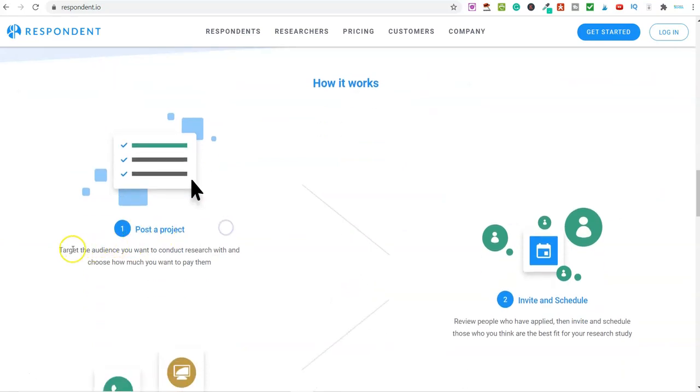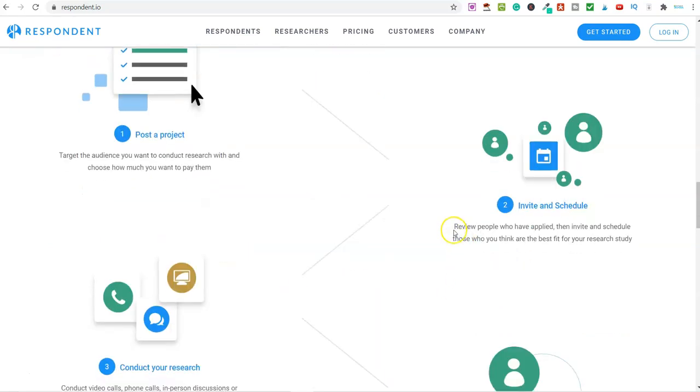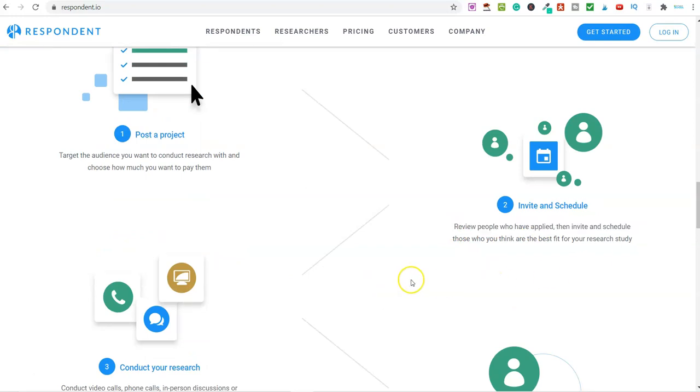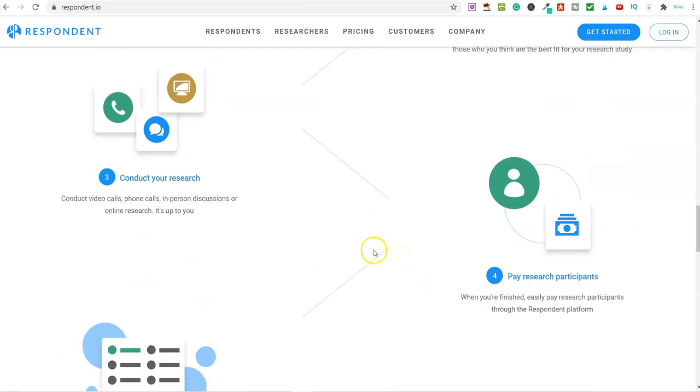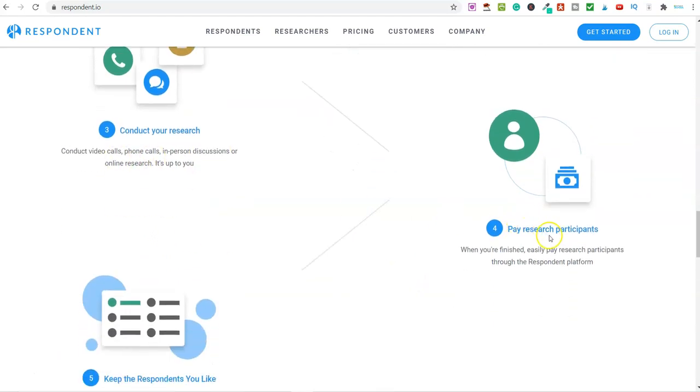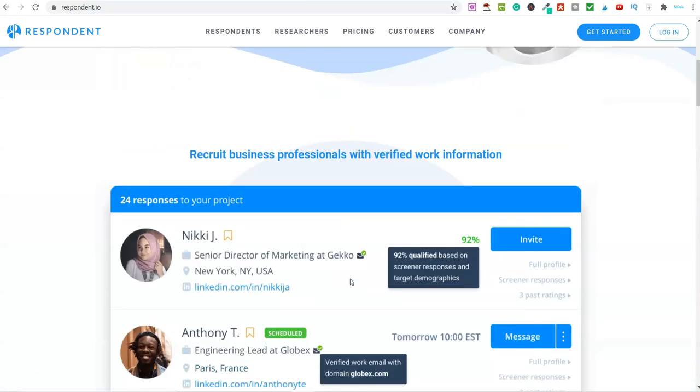You can see here they target the audience they want to conduct research with, choose how much they want to pay them, then they review people who have applied and invite them to take part in these study groups. They conduct the research, pay the participants, and then keep the respondents they like.